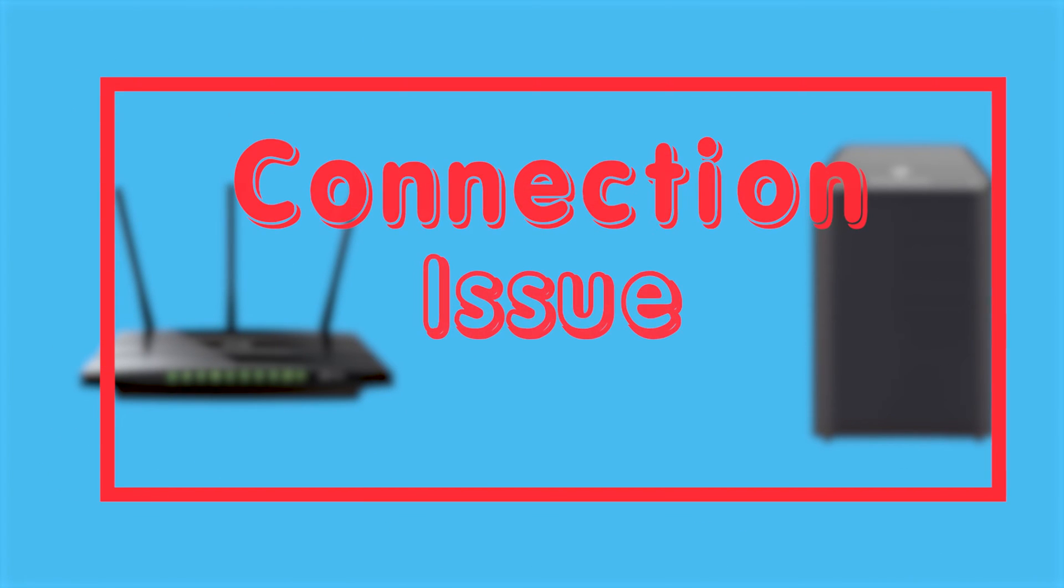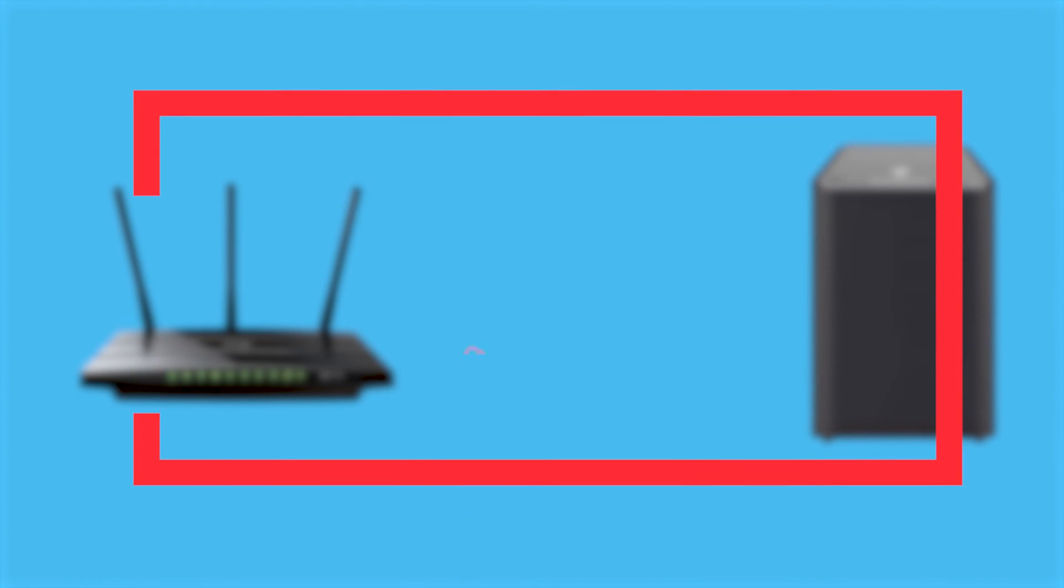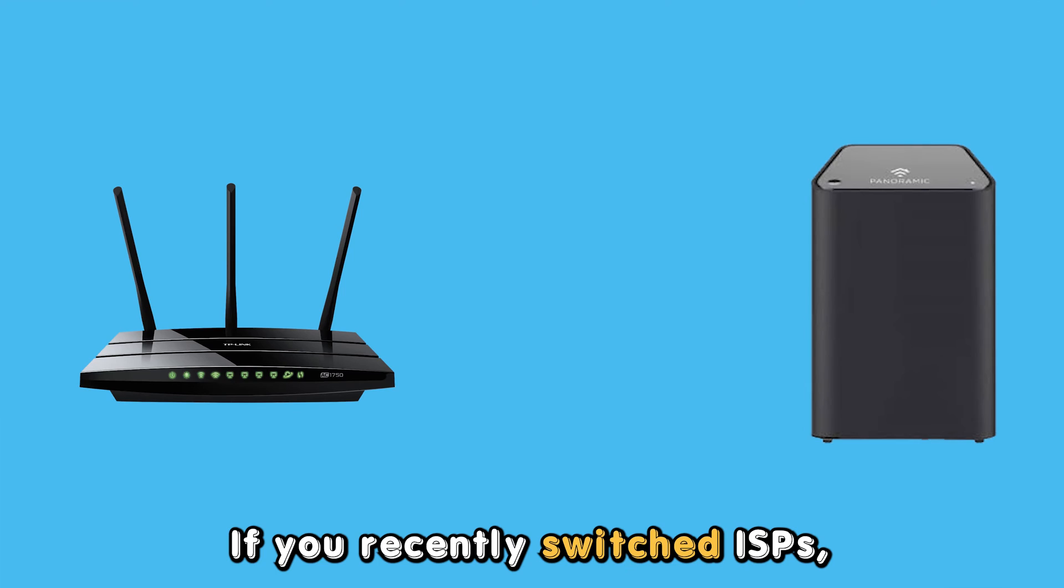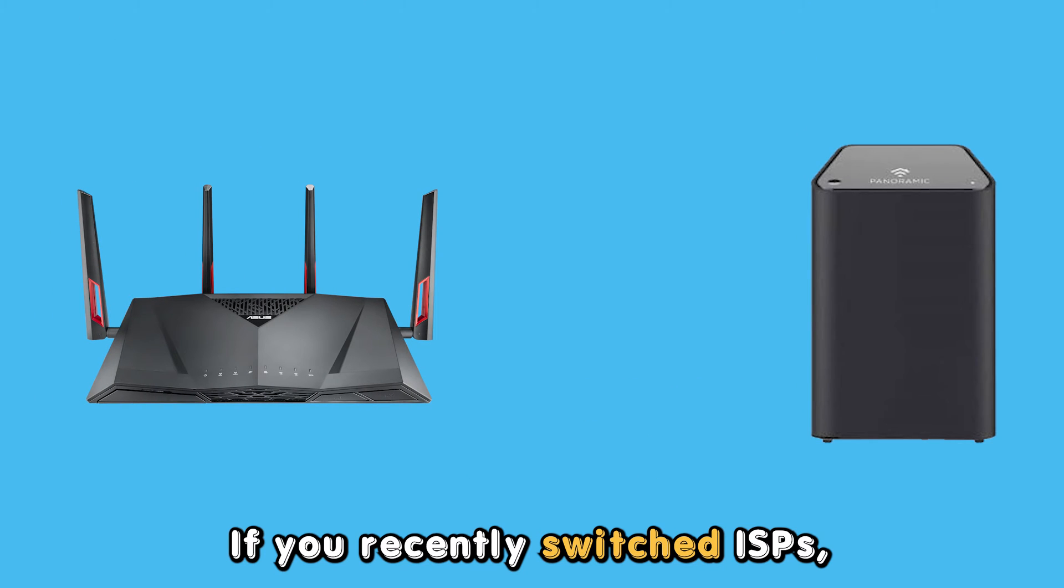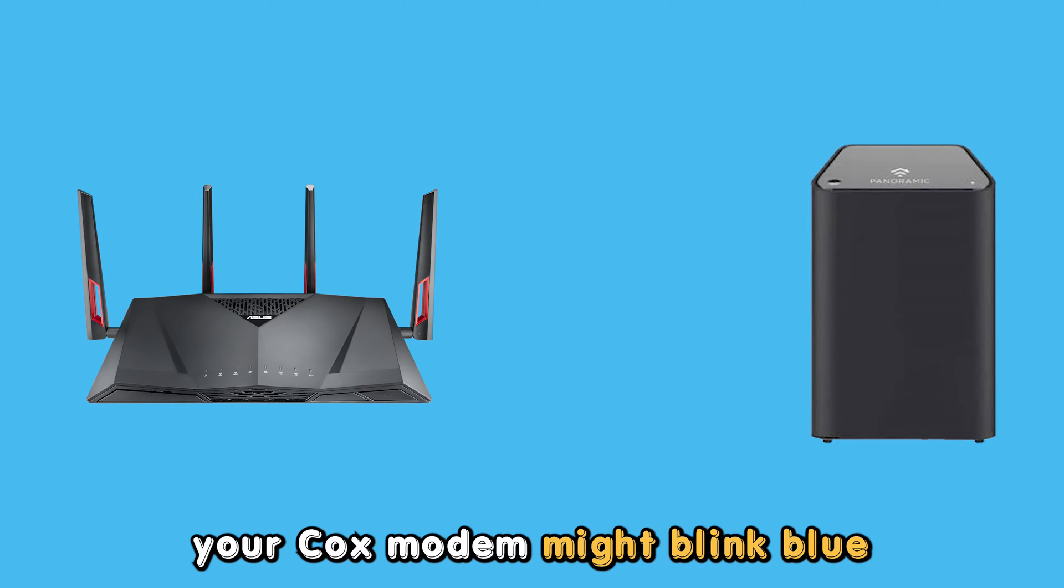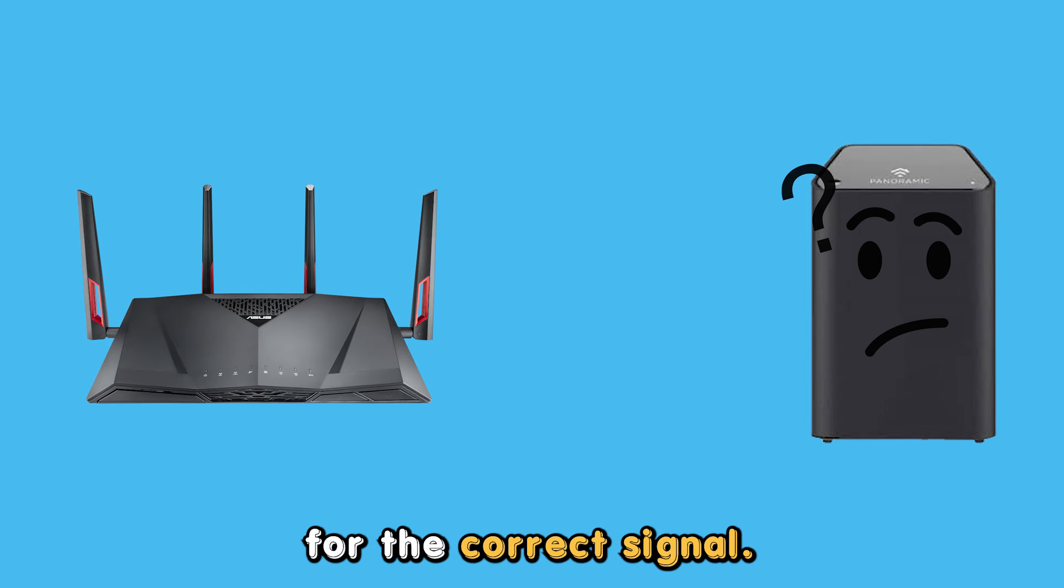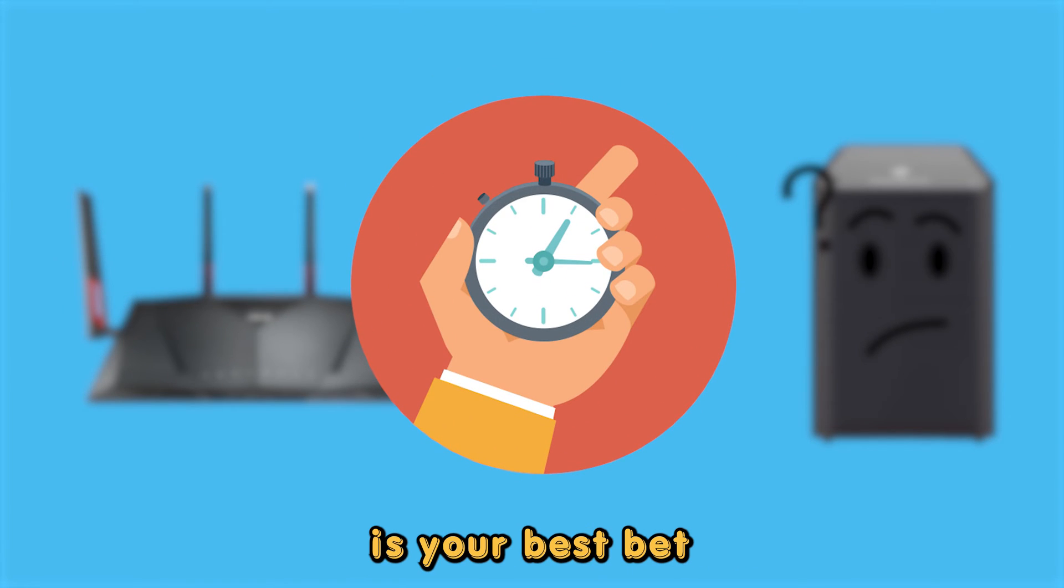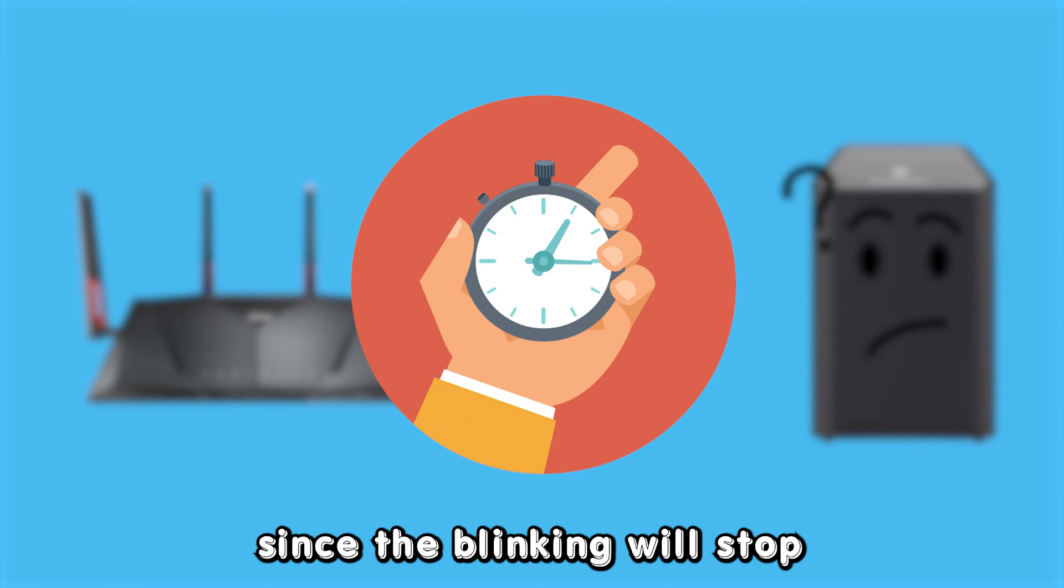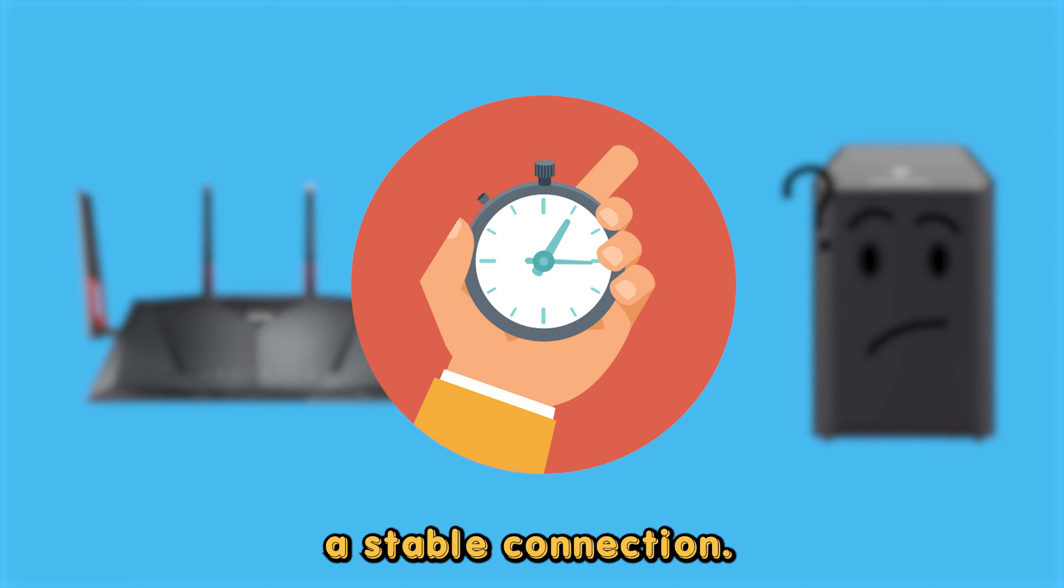Another reason is that your modem has a connection issue. If you recently switched ISPs, your Cox modem might blink blue because it's looking for the correct signal. Again, waiting it out is your best bet since the blinking will stop once your modem finds a stable connection.